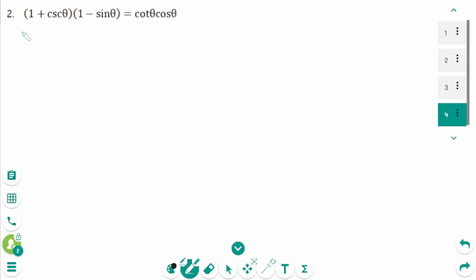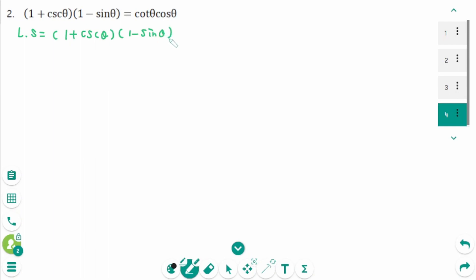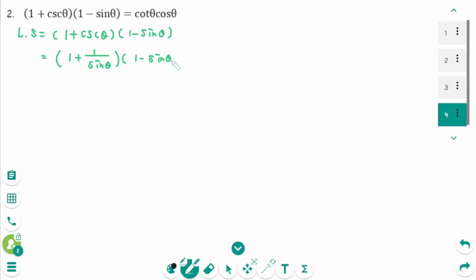Question 2. The left side is 1 plus cosecant theta, times 1 minus sine theta. We can rewrite cosecant theta as 1 over sine theta, so it becomes 1 plus 1 over sine theta, times 1 minus sine theta.